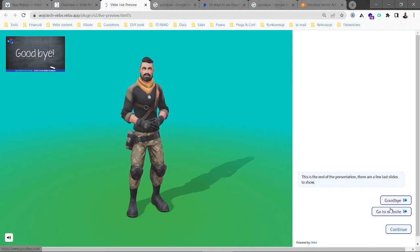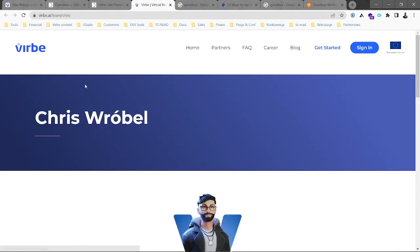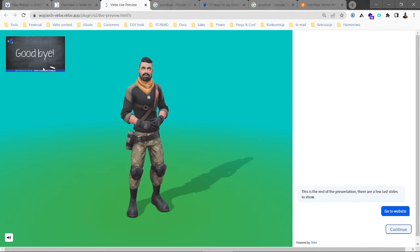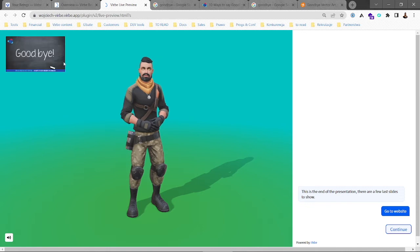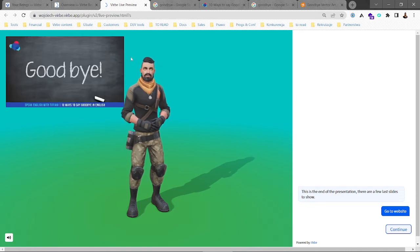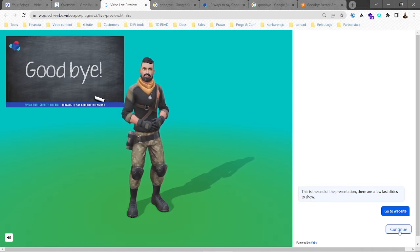There are two links we can click — 'Goodbye' or 'Go to Website' — and it directs us to the website we want. There's also a slide that can be made larger or smaller so we can see everything in it. Then we can click continue. This is actually the only way to interact with the virtual being in presenter mode — we click on the buttons.